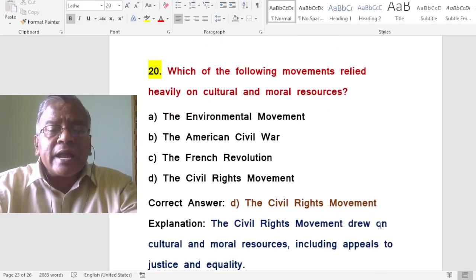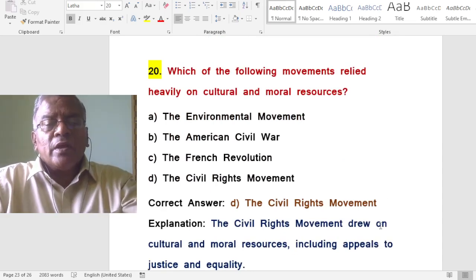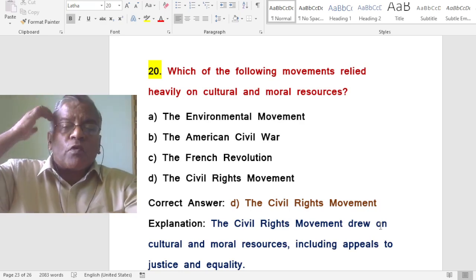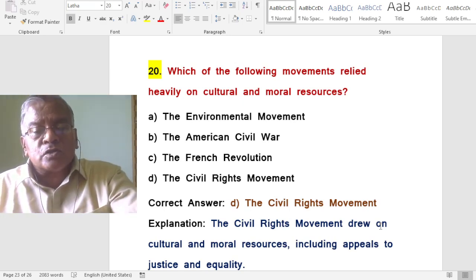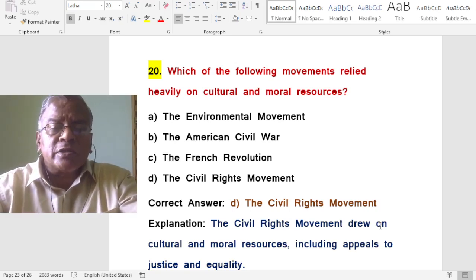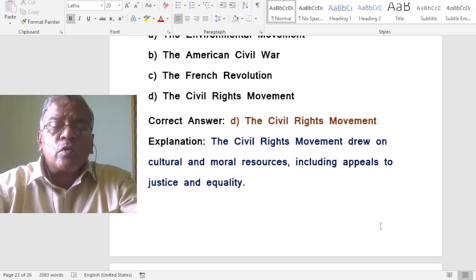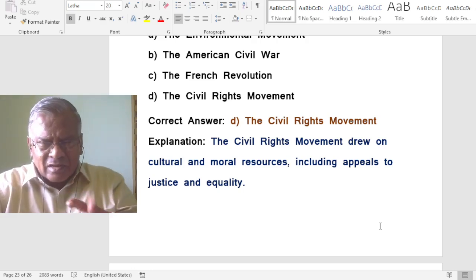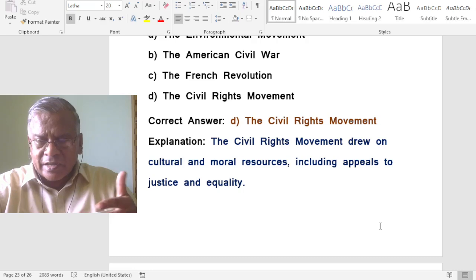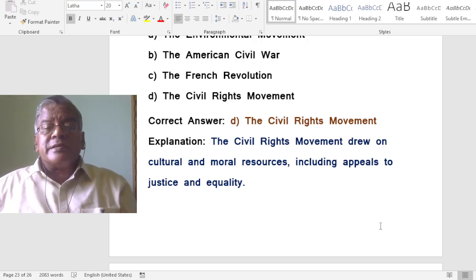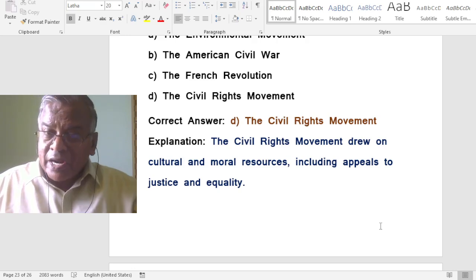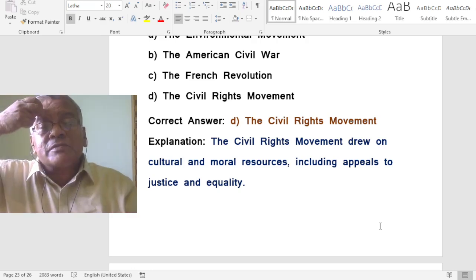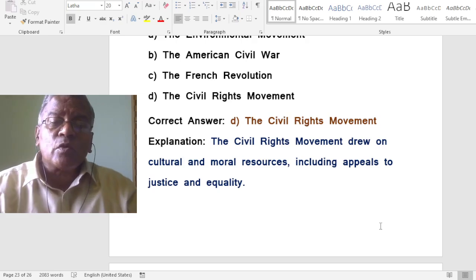Which of the following movements relied heavily on cultural and moral resources? The answer is the Civil Rights Movement. The Civil Rights Movement drew on cultural and moral resources including appeals to justice and equality, and this principle applies to various rights movements globally.